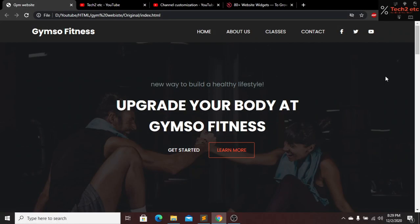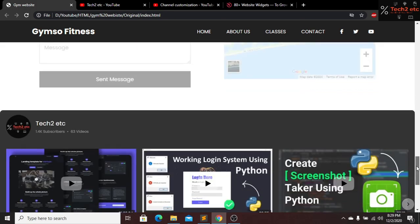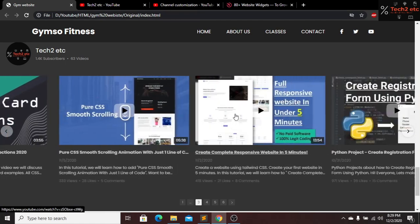Hi everyone, welcome back to our new tutorial, hope you guys are well. Today in this tutorial I am going to show you how you guys can add a YouTube channel and YouTube videos in your website.